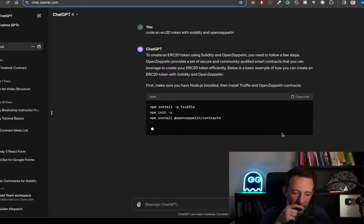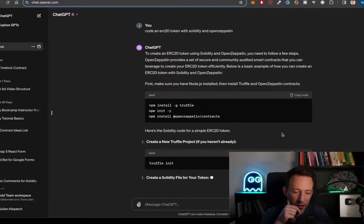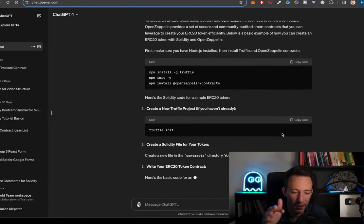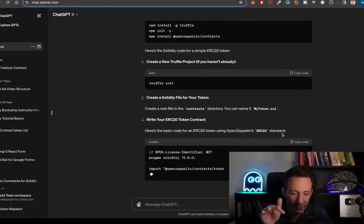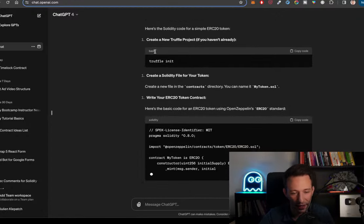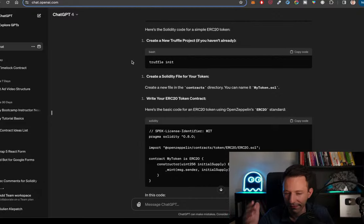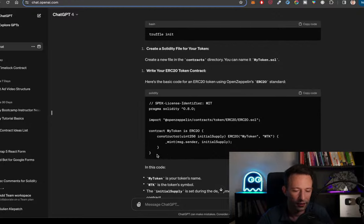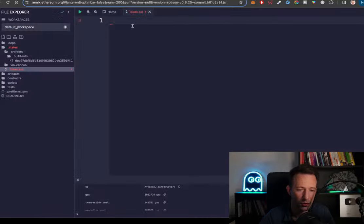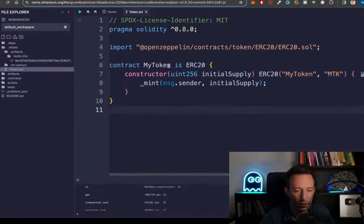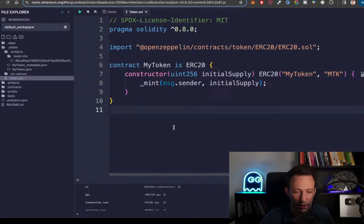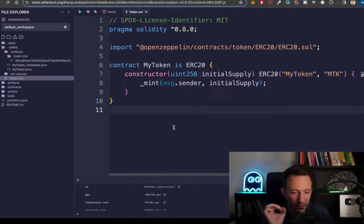You have to be careful with ChatGPT because sometimes it gives you outdated stuff. For example, it says to create a new Truffle project — Truffle is an outdated framework for smart contracts, you shouldn't use it anymore. But there is the interesting part: the code. We're going to copy this, go to Remix, paste it, and here we have our code. We're going to decipher it line by line.